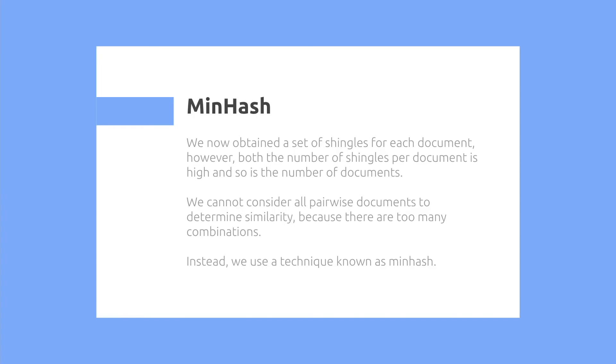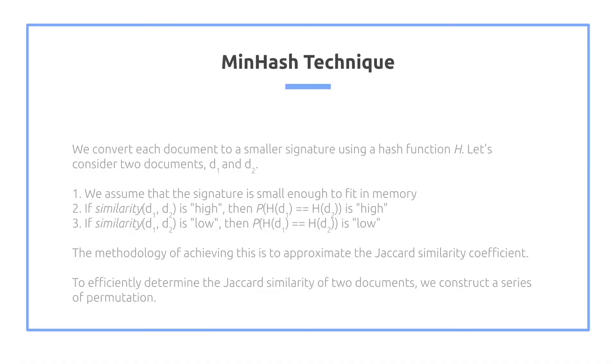Minhashing. So then we now obtain a set of shingles for each document. However, both the number of shingles per document is high, and so is the number of documents. We cannot consider all pairwise documents to determine similarity, because there are too many combinations. Instead, we use a technique known as minhashing.